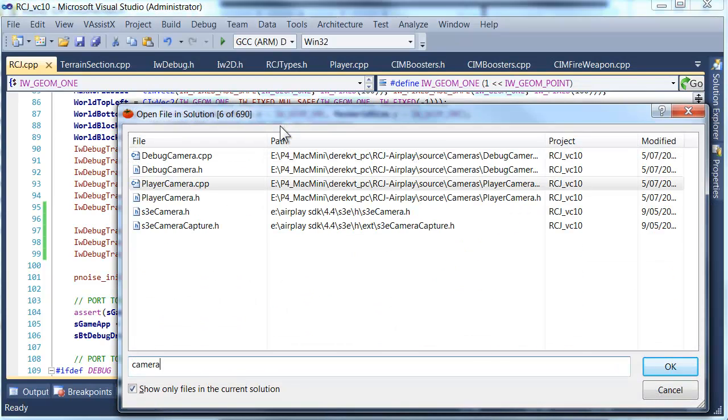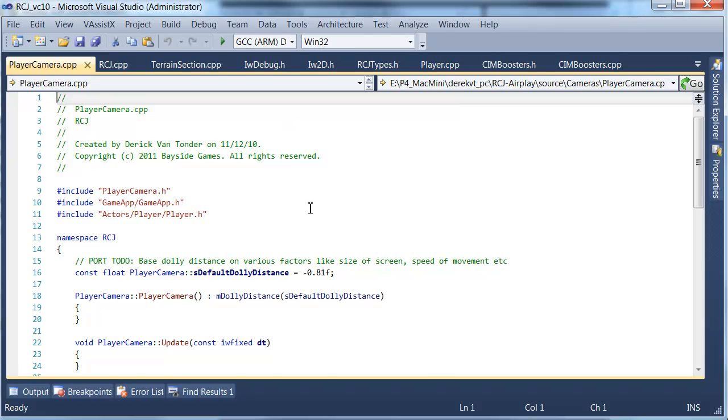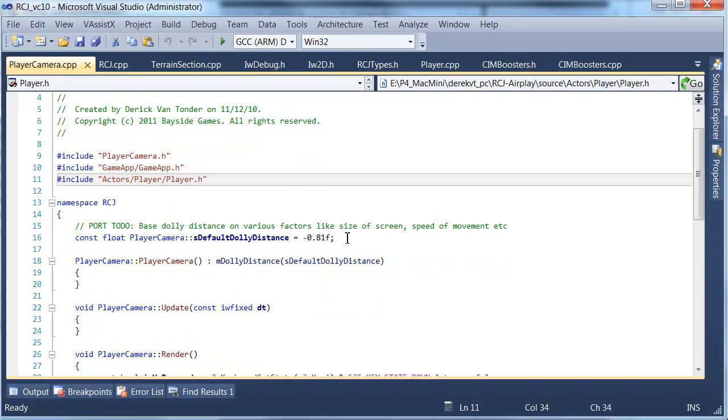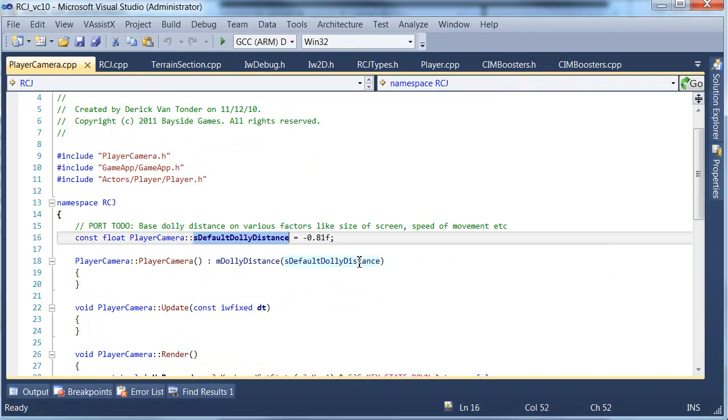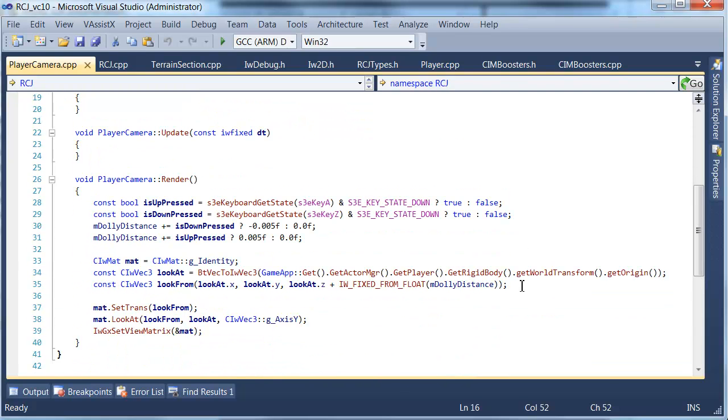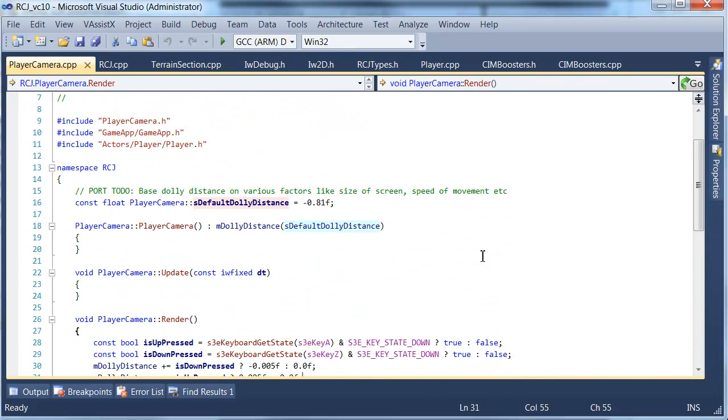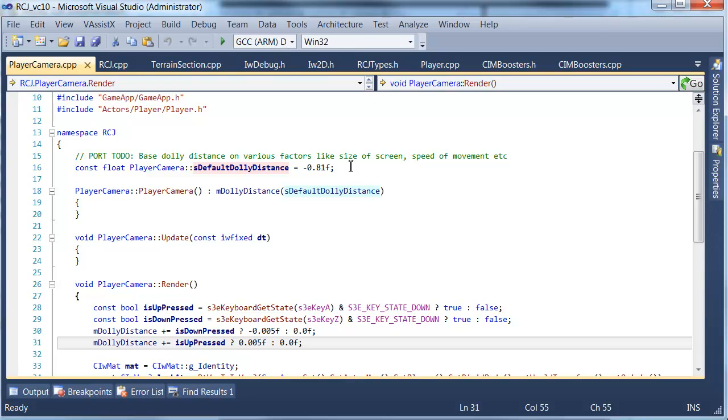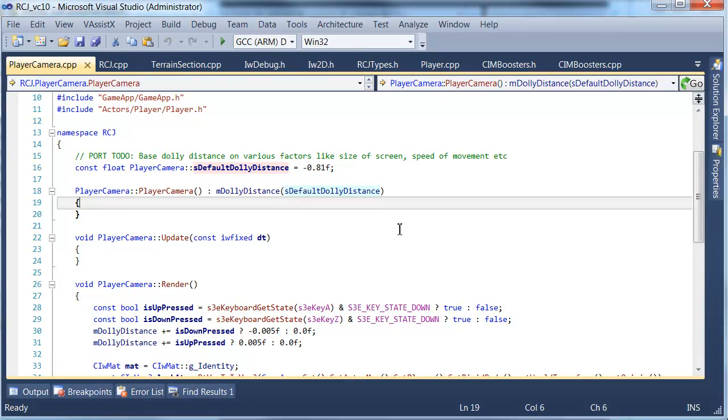You'll see here that there's a default dolly distance, so this is what I use to actually move the camera backwards and forwards. By default it starts out at this very small value, but what we want to actually do is change that default dolly distance.